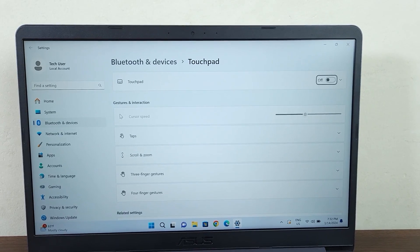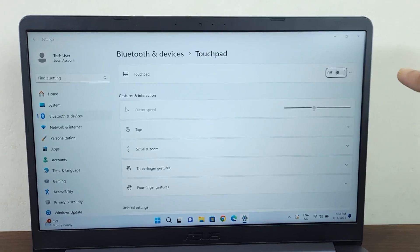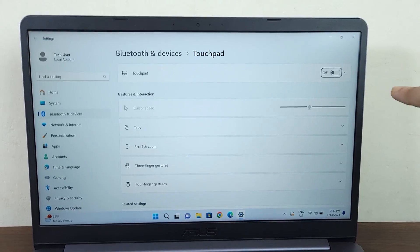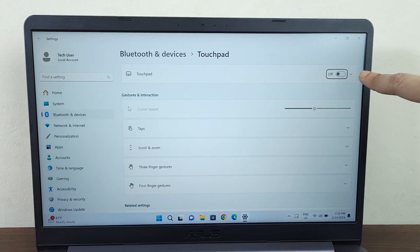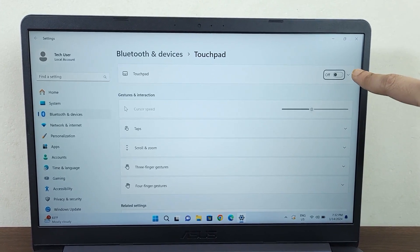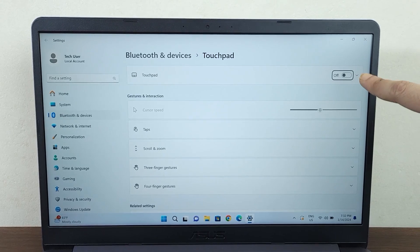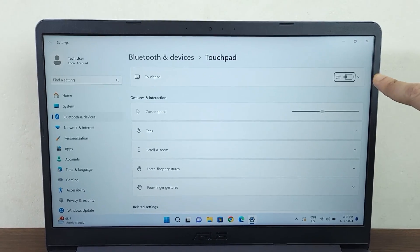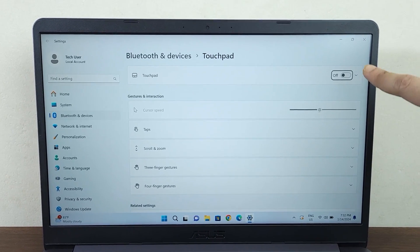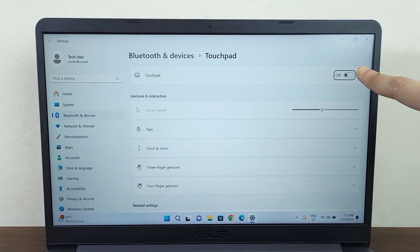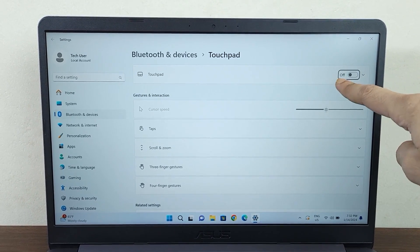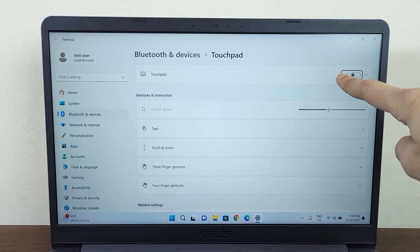That will open up the Touchpad settings. As you can see, the touchpad is currently turned off, and that is why you are not seeing the mouse cursor or the mouse pointer.